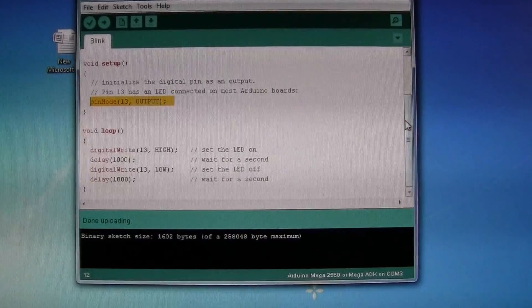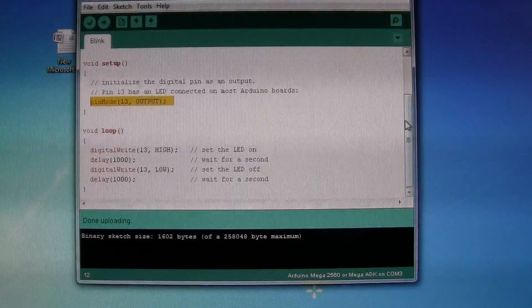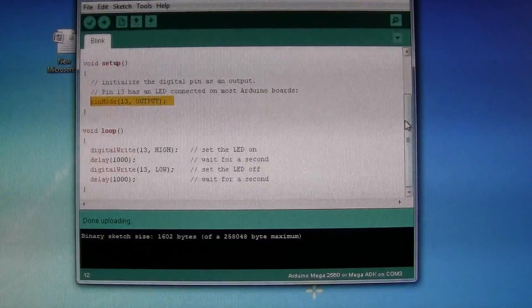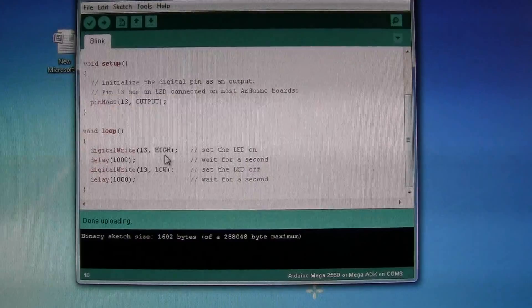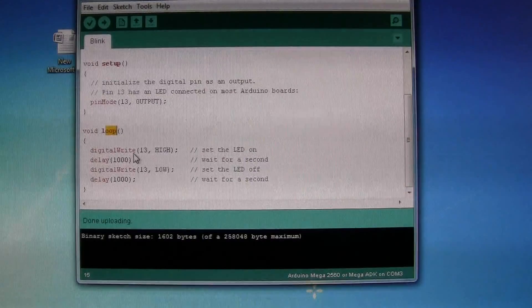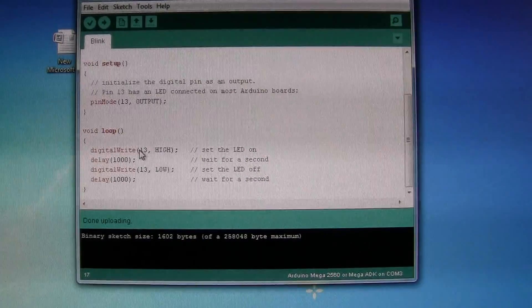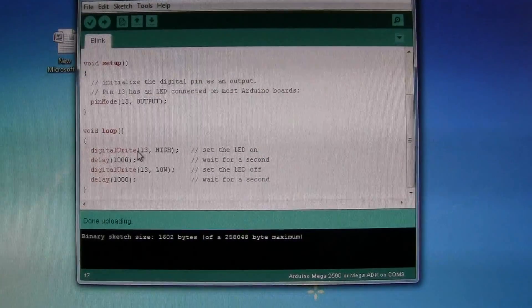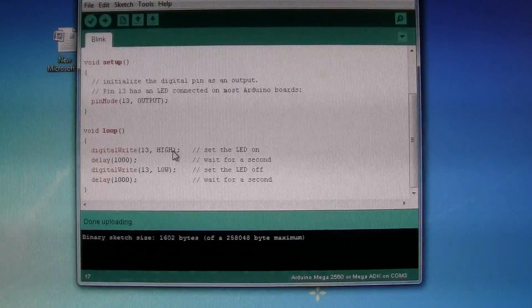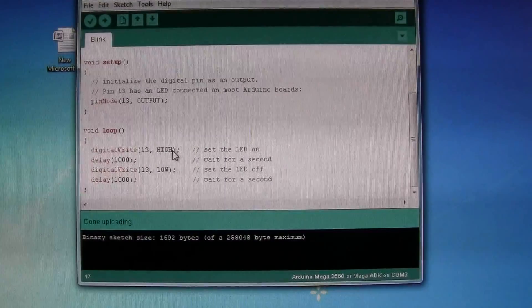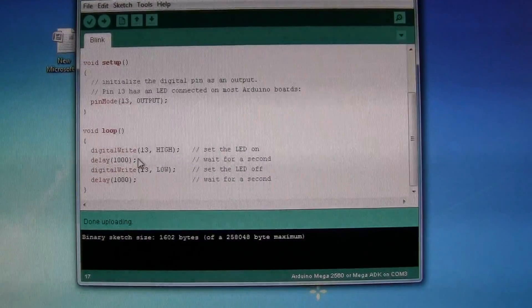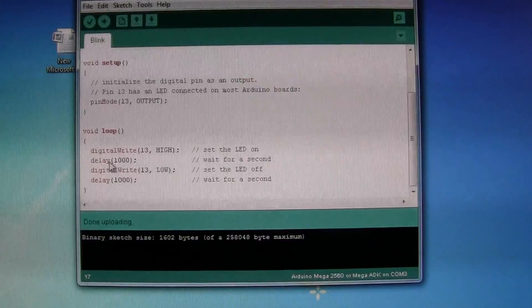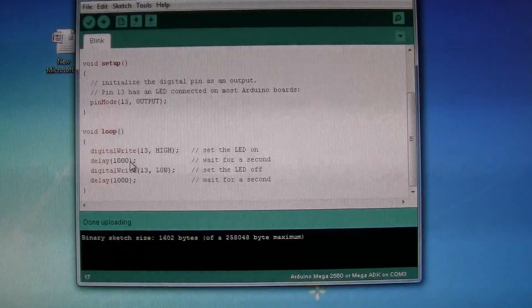So first of all we initialize pin 13 as an output, and then within the loop, we digital write to send pin 13 a value of high which sends 5 volts, followed by a delay of 1000 milliseconds.